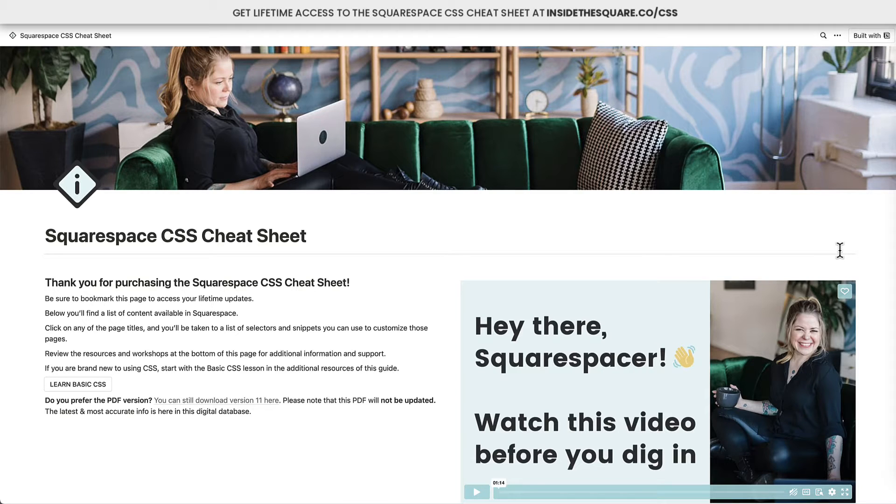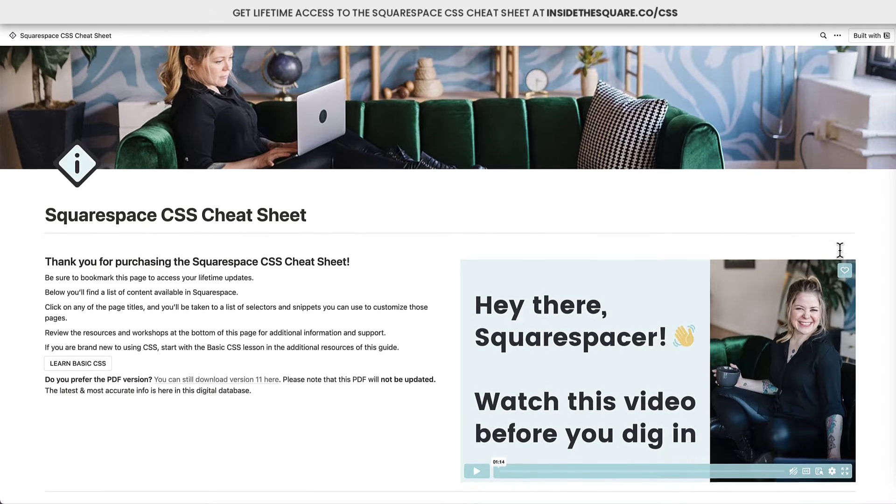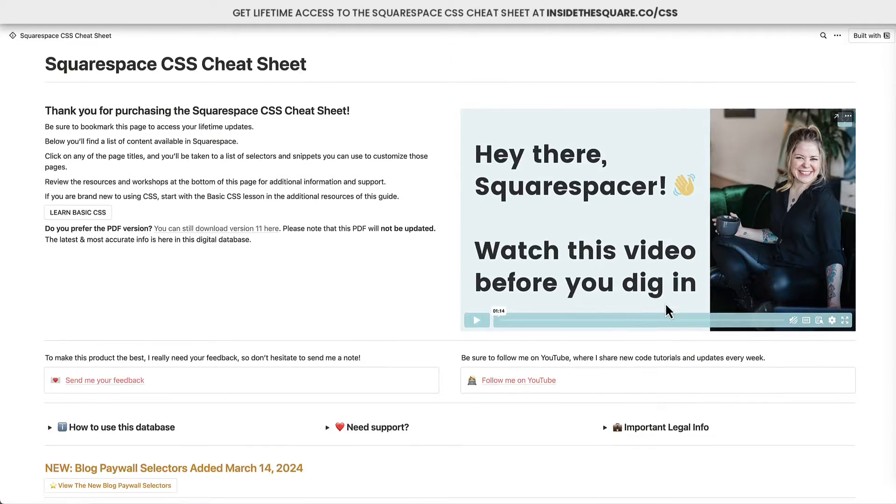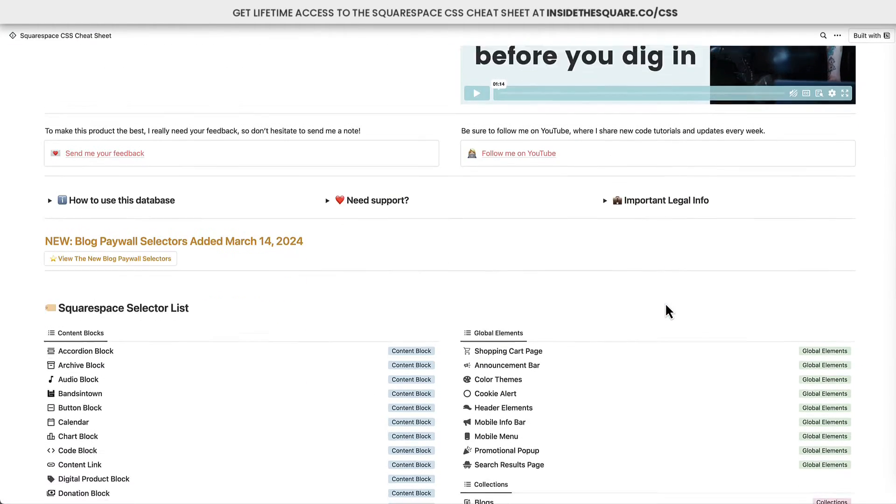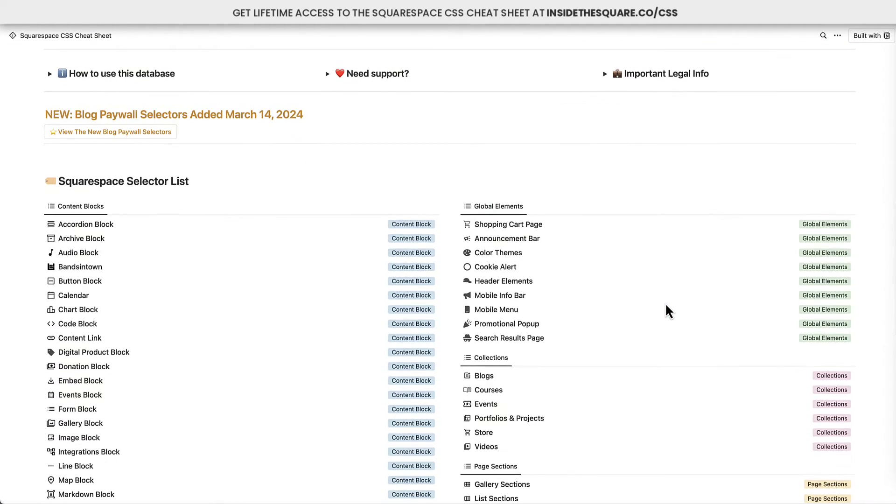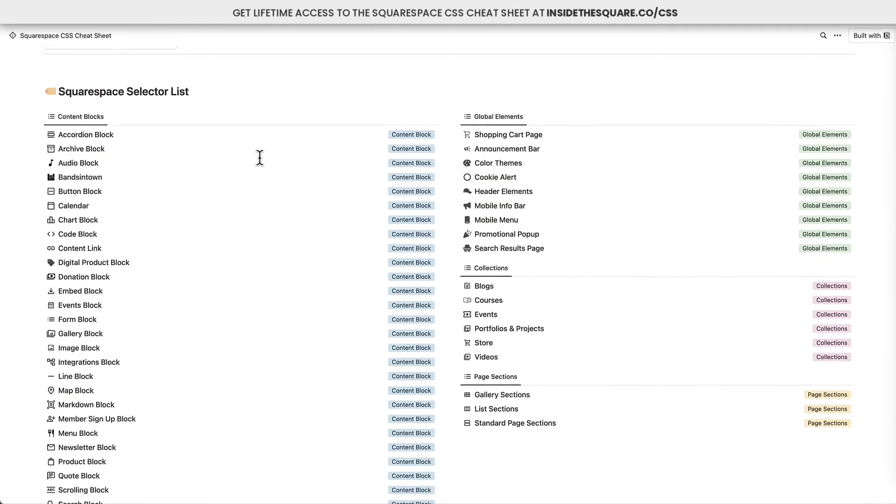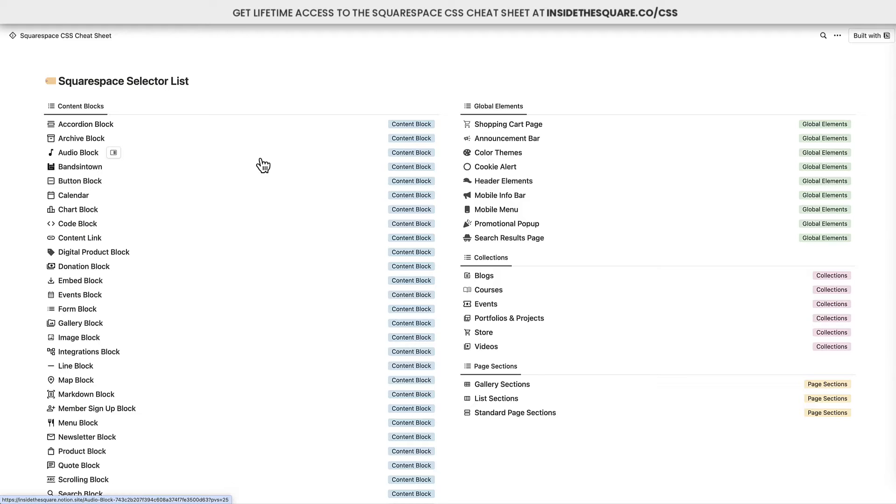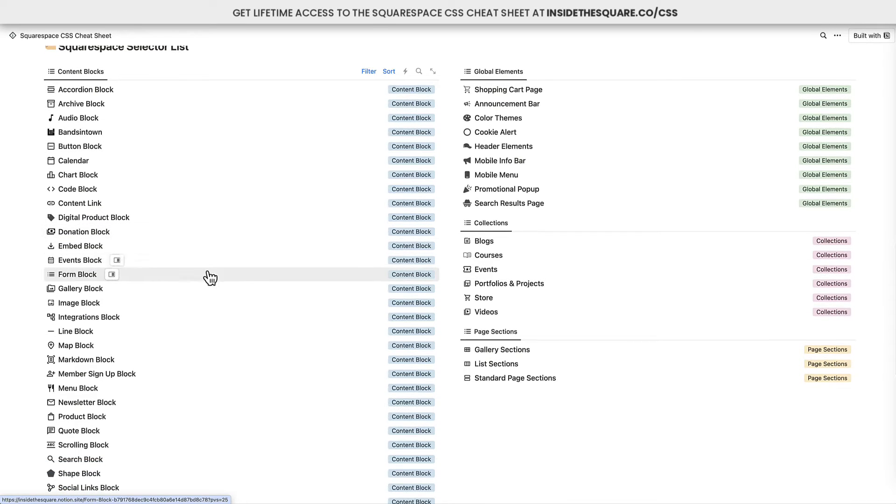Here it is in all its glory, the Squarespace CSS cheat sheet. I have a little intro video over here, but if you scroll down, we've got an update section. When I add new things, I'll link to them right there. But this is the bulk of the content here in the Squarespace CSS cheat sheet, the selector list.